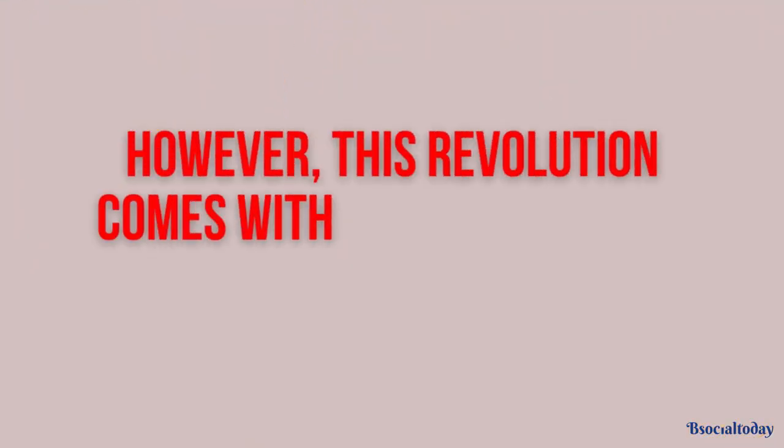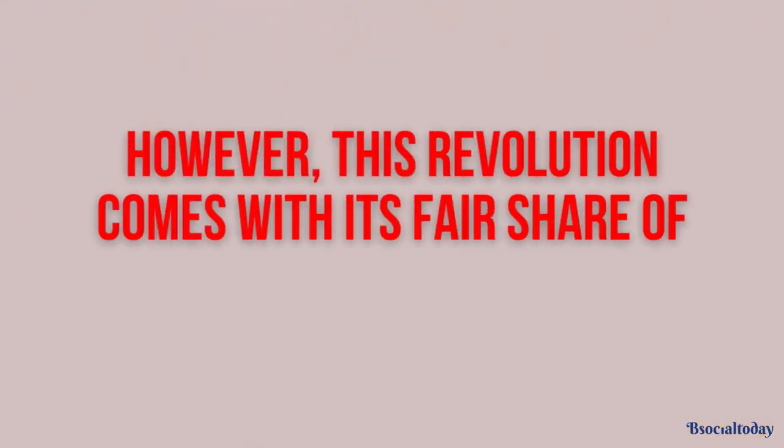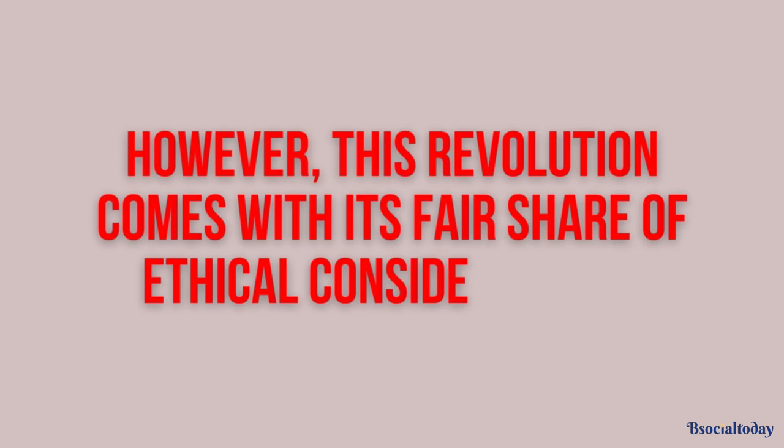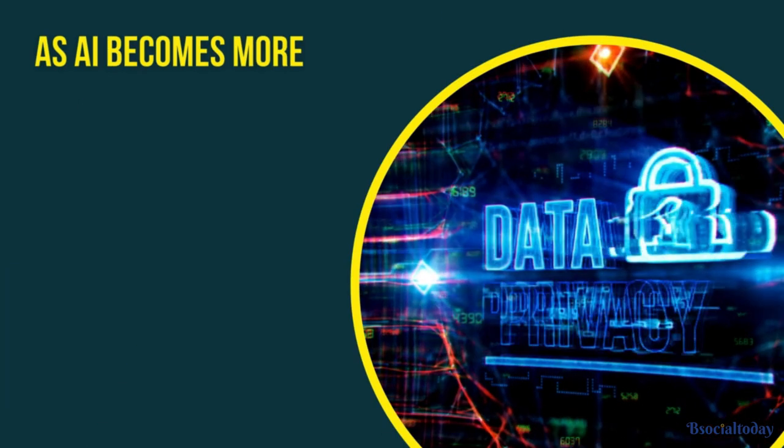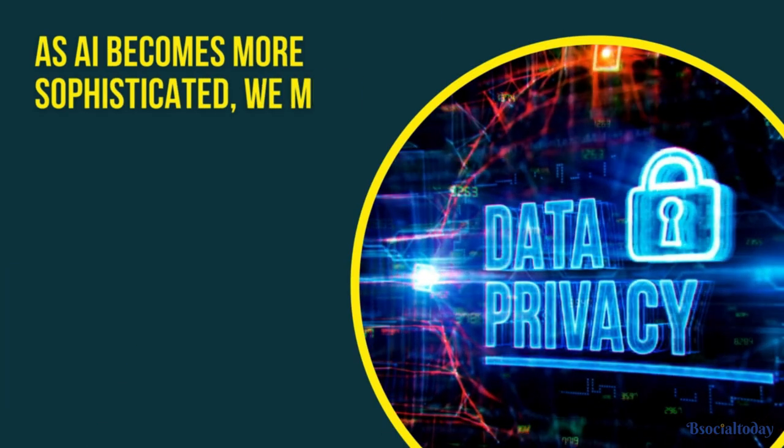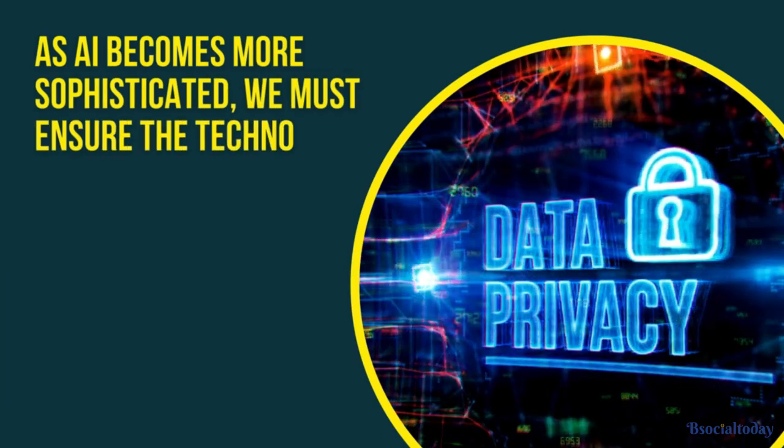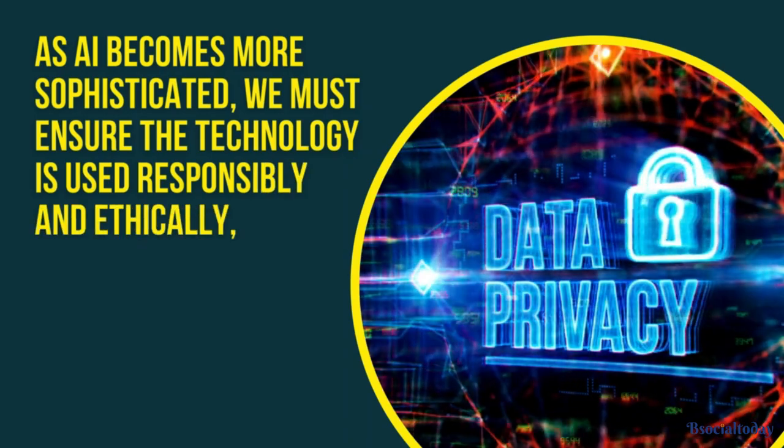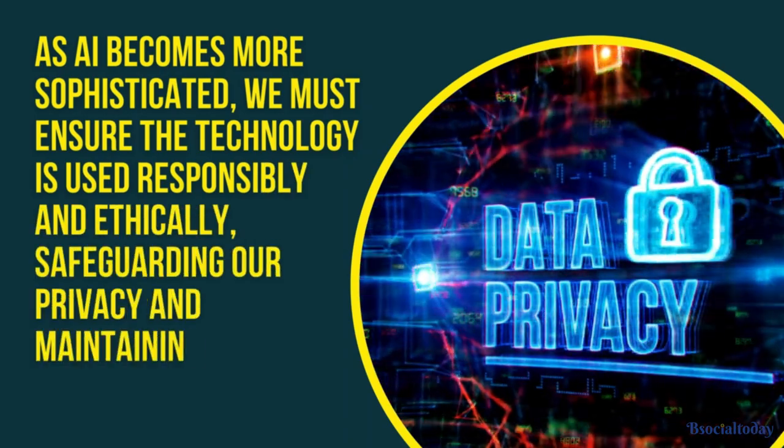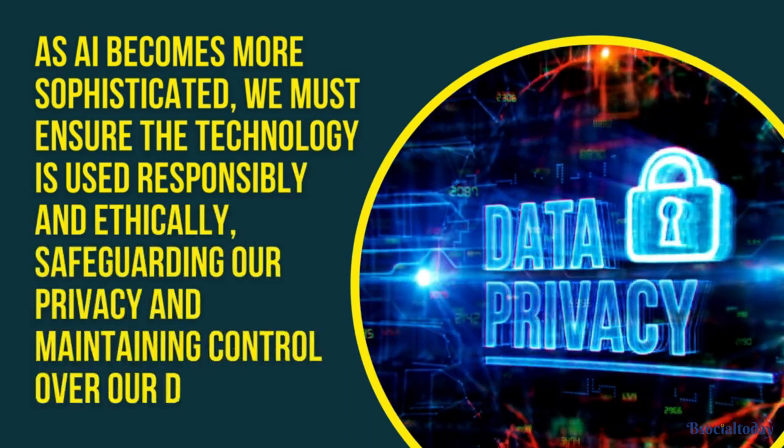However, this revolution comes with its fair share of ethical considerations. As AI becomes more sophisticated, we must ensure the technology is used responsibly and ethically, safeguarding our privacy and maintaining control over our data.